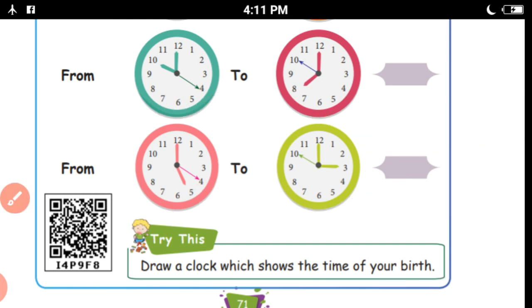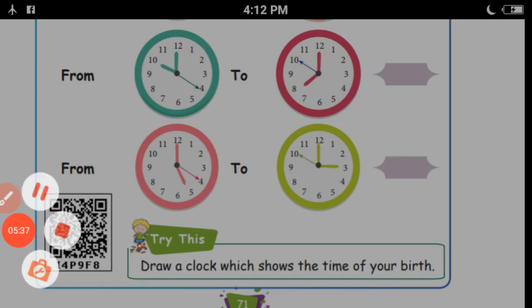Through this video, you will understand time. This lesson is finished here. We will see you in the next lesson's video. Thank you.